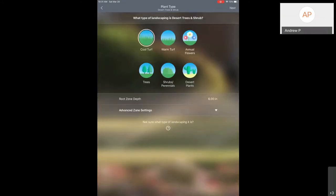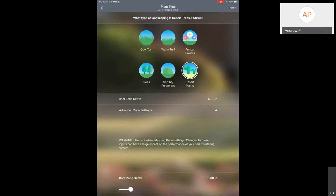Even when you select Desert Plants, look at that root zone — six inches — that's going to be way too shallow for desert plants and trees. So if you have a mixed zone with both trees and shrubs on it, you kind of have to pick something in the middle. Usually that's going to end up being somewhere around 14 inches. Typically you want it deeper, but if you have some mix on there, we'll start with that and see what the controller does. Closing that setting and going back.